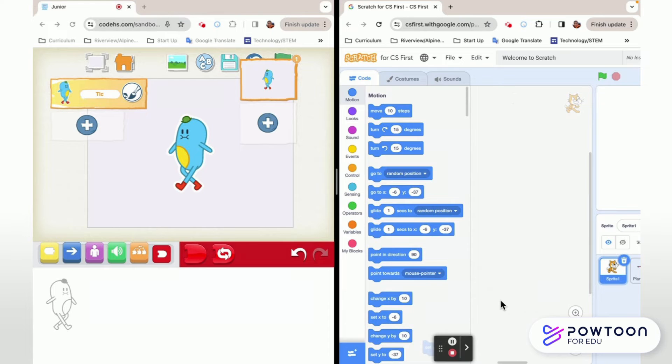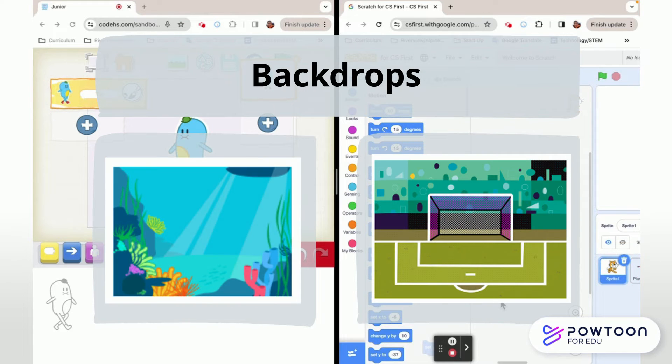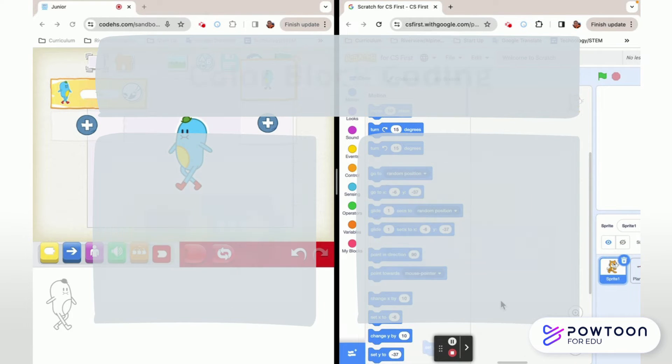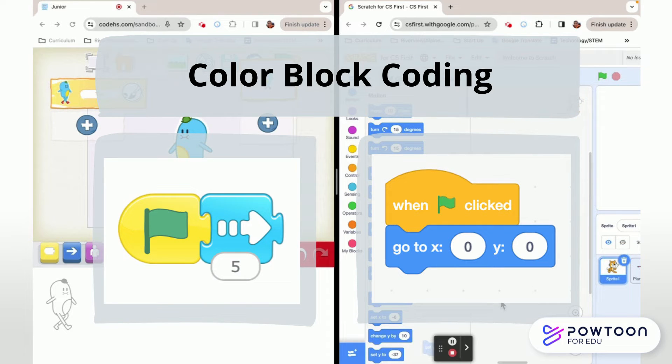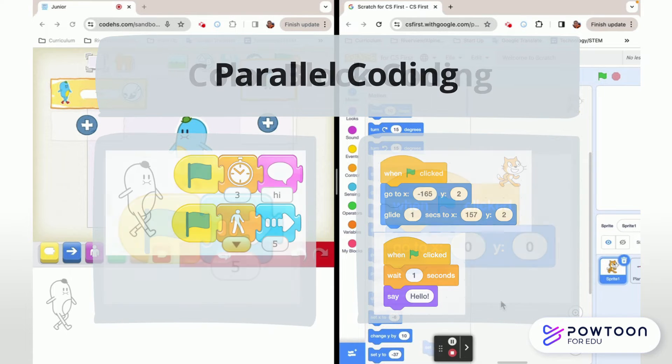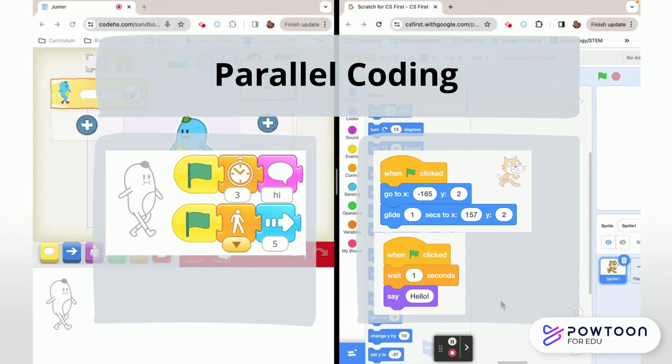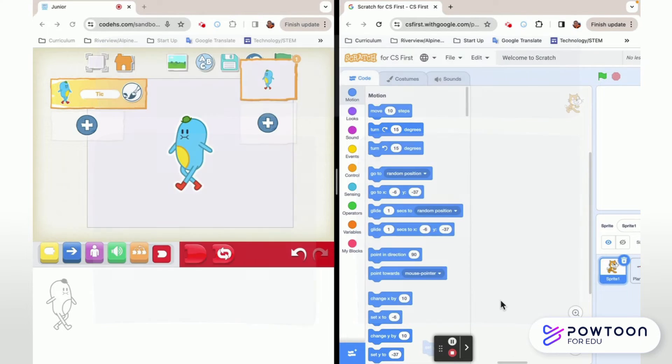So both programs have sprites, they have backdrops, they have color coded menus of blocks which we can pull out and put in an order. They both allow us to do two sets of instructions or more called parallel coding. We can make our sprite walk and jump and talk all at the same time in both programs.